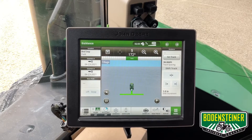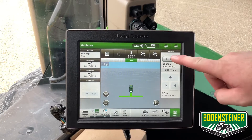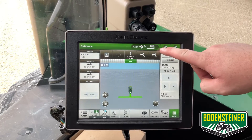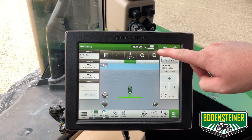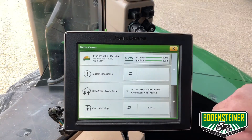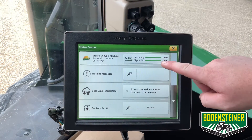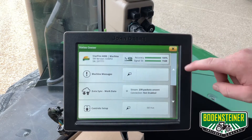So here we are at the display. As I mentioned earlier, it's highly recommended to have RTK signal when mapping these boundaries. Here we can verify that we do have RTK signal and full accuracy.